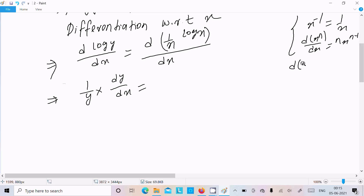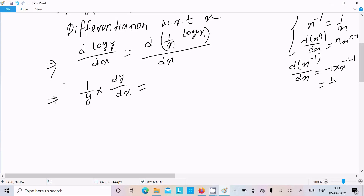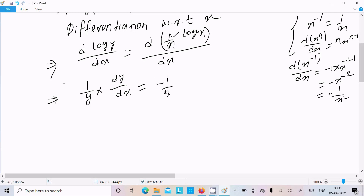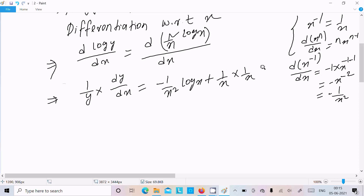So differentiation of x power minus 1 gives minus 1 times x power minus 2, that is minus 1 divided by x squared. So for the product rule, the first term is minus 1 over x squared times log x, plus 1 by x times the differentiation of log x which is 1 by x.